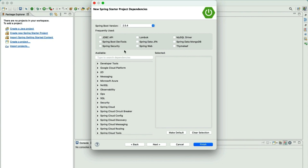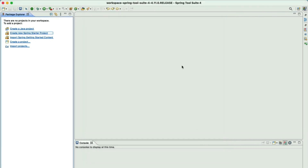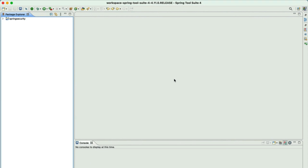We will add the Spring Boot version. The latest stable version is 2.5.4 at the time of this recording. We will add a single dependency for now, which is the Spring Web dependency. We will also add the DevTools dependency for development purposes. Once you are happy with all these configurations, go ahead and click Finish. This will take a couple of minutes to download all dependencies and set up the Spring Boot project for the first time.